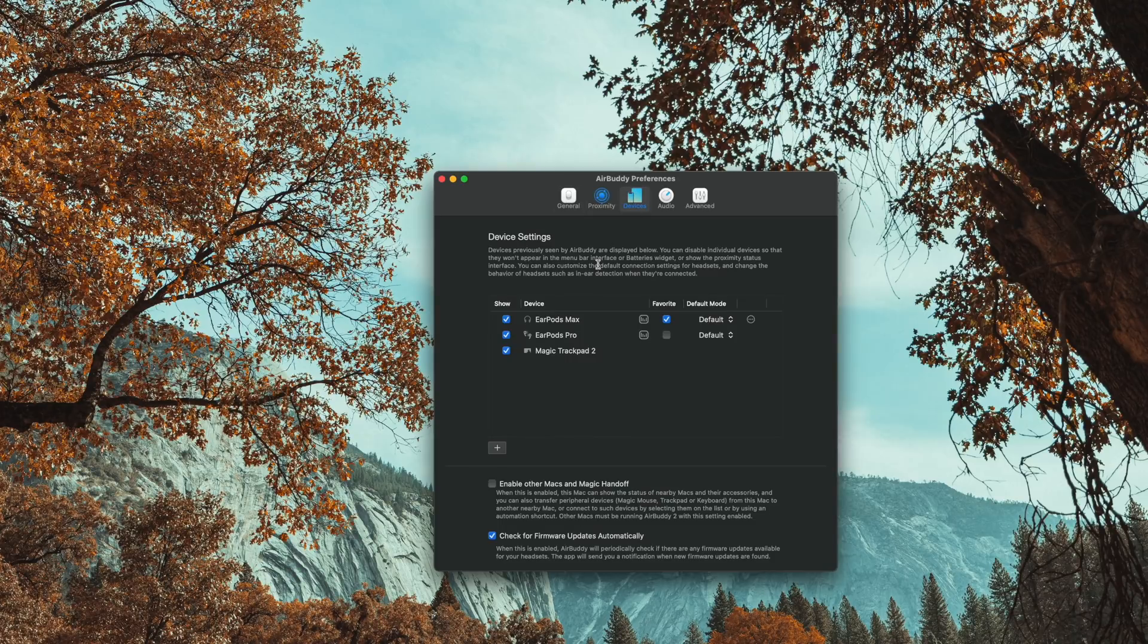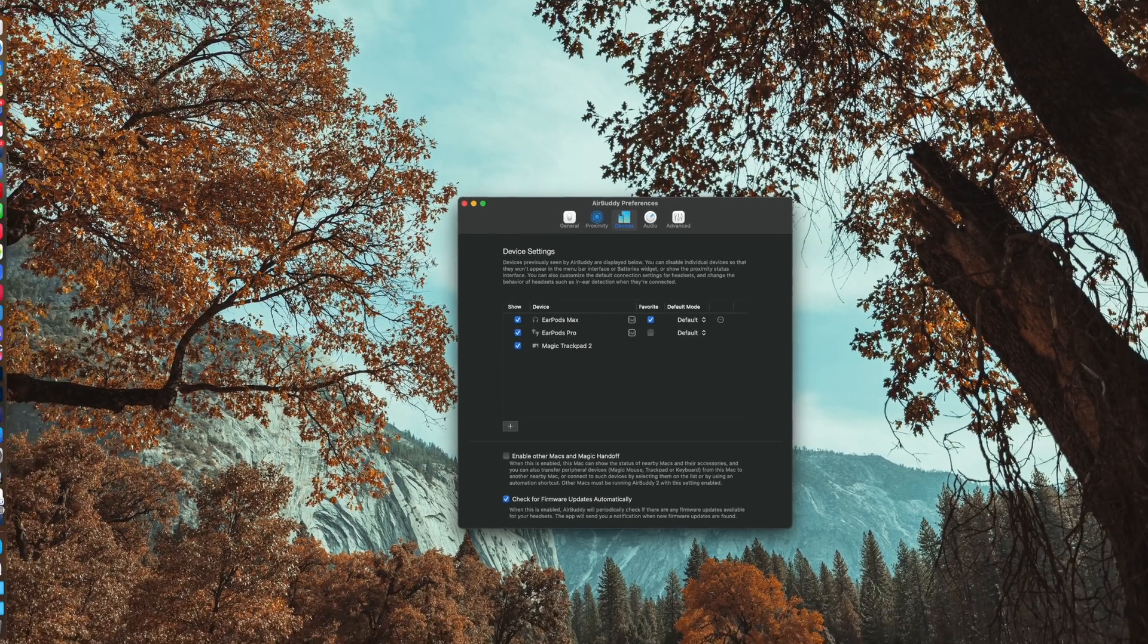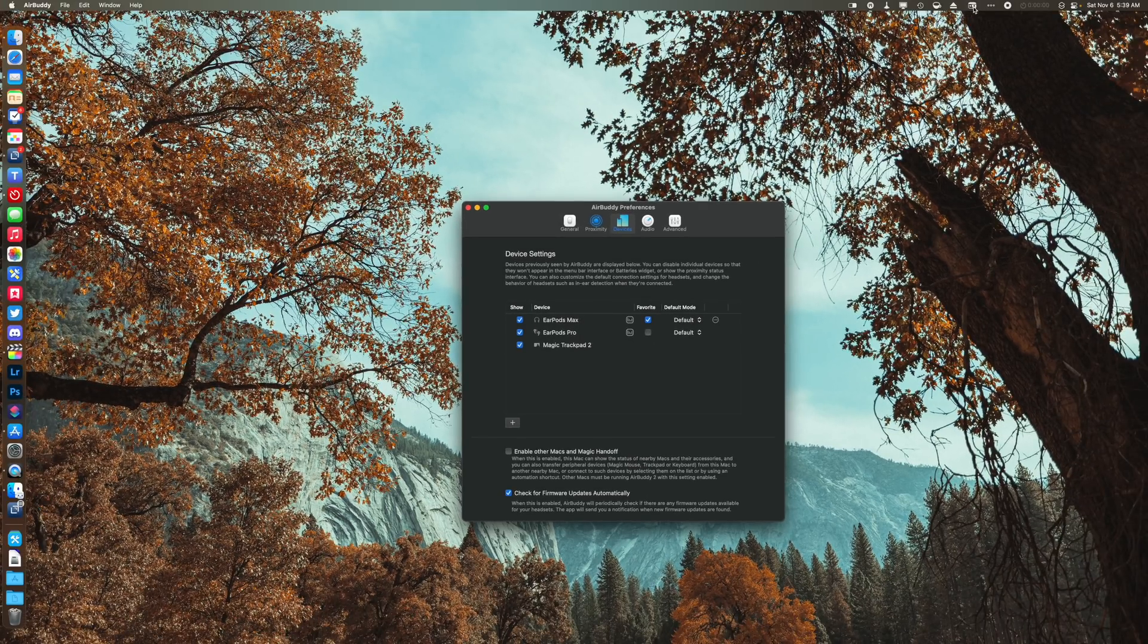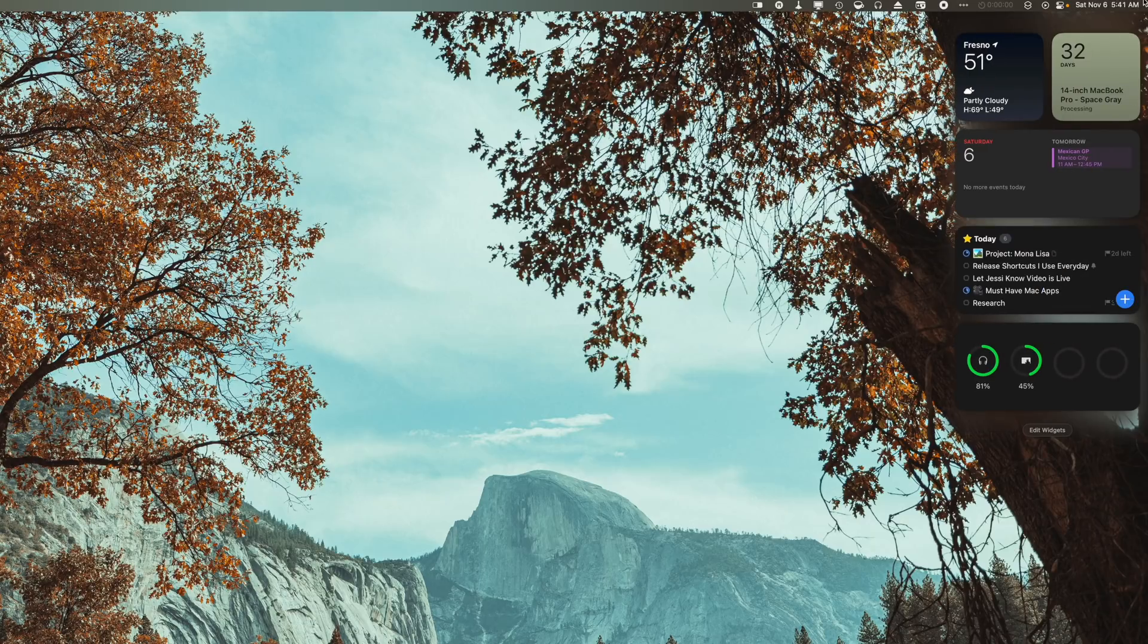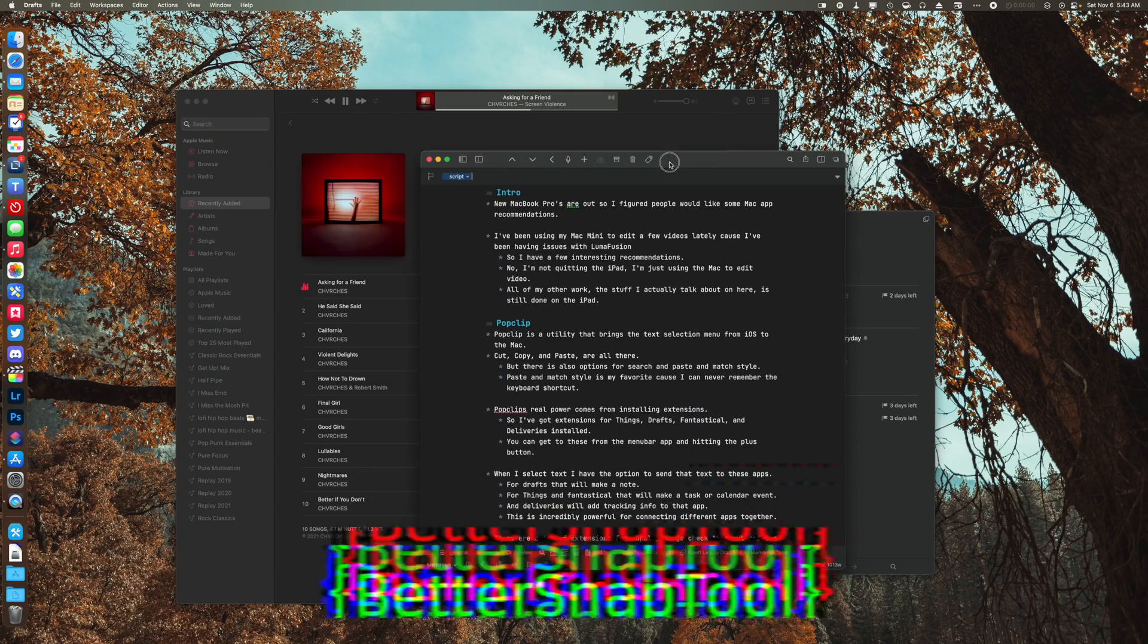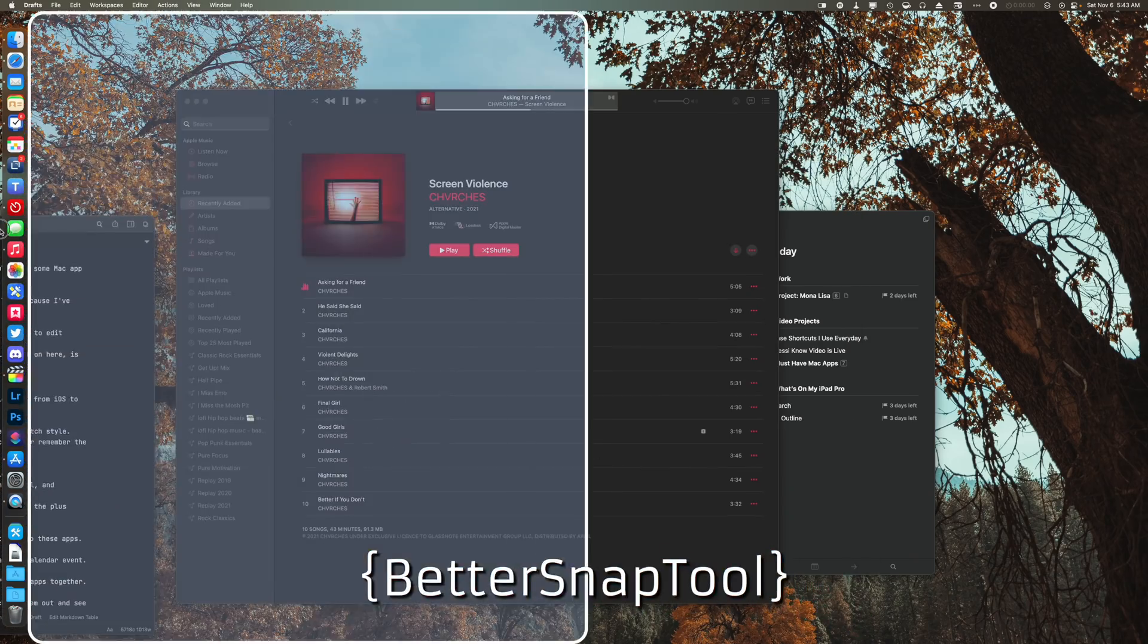You can also set up favorite devices in the menu bar, so when you click on that icon, it'll just quickly connect. AirBuddy even ships with a battery widget that will show the power states of all your connected devices, not just AirPods. That's really handy and kind of weird Apple didn't make one of those.